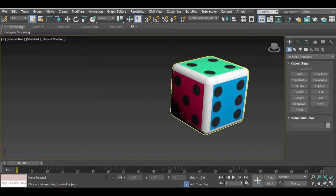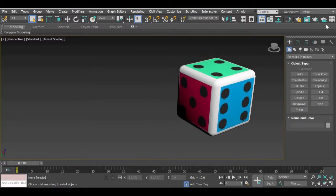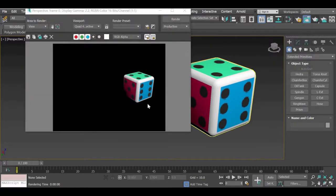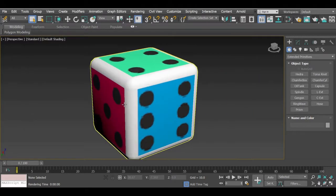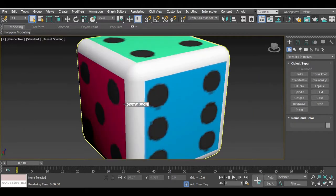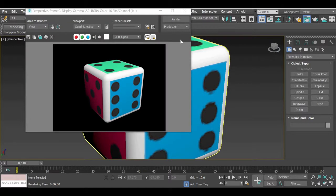Now, if you render this one, let me make it big. So you can see. So this is your dice.